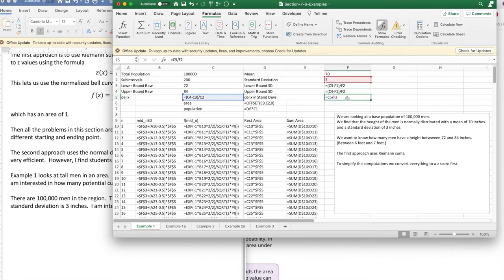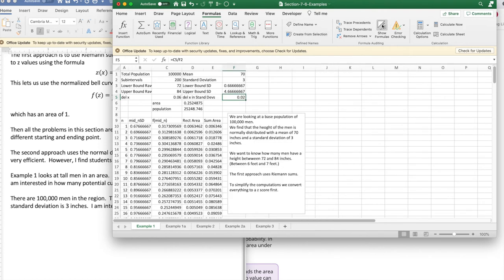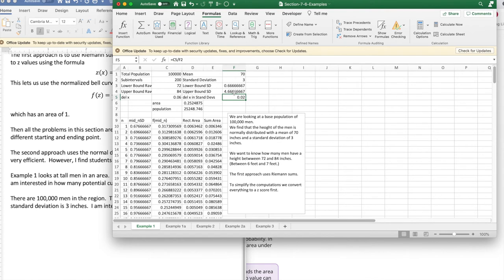Delta x is delta, except instead of inches, I want standard deviations. So if I look instead of the formulas, if I'm going from 72 inches to 84 inches, that means I'm going from two-thirds of a standard deviation above the mean to four and two-thirds standard deviations above the mean. And my delta x is in inches, 0.06 inches. When I turn that into standard deviations, it's 0.02 standard deviations.